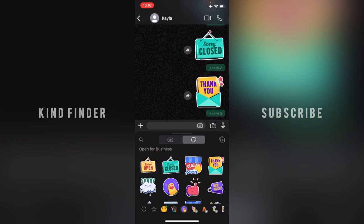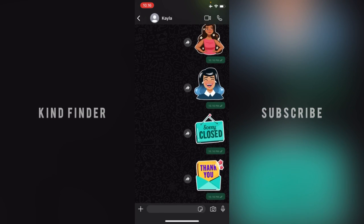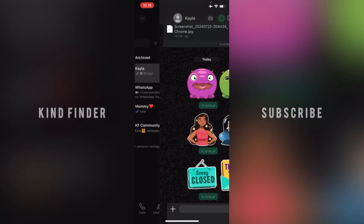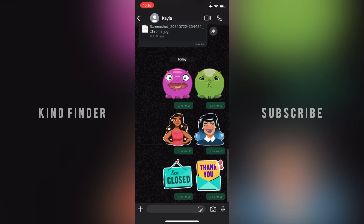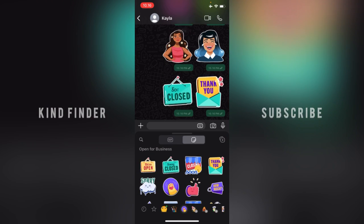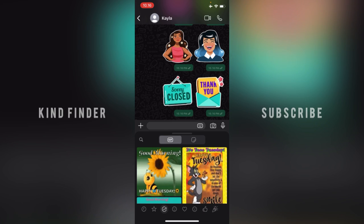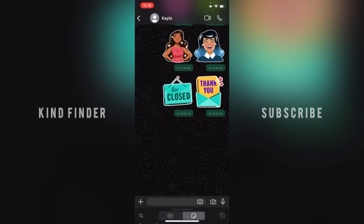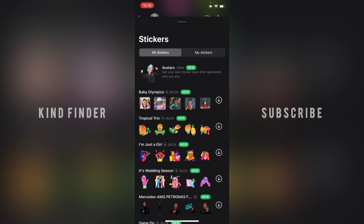All right, it's ready to be used. Now let's try it out — open your chat, tap on the sticker icon, and you can check your stickers here. If you want to add more, tap on the plus and you can find many sticker packs.